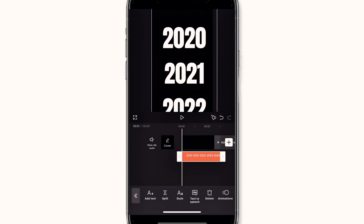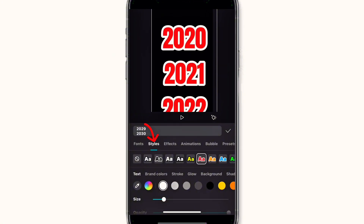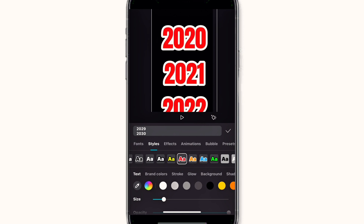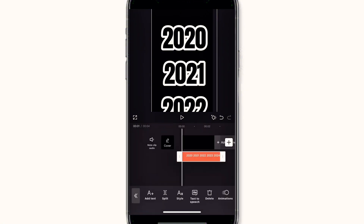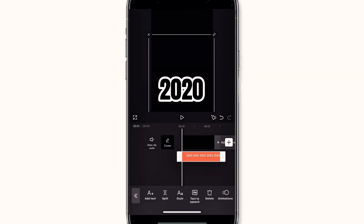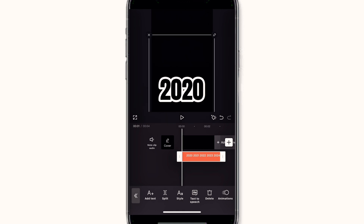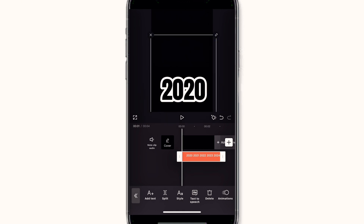Expand the text and make it bold so it's readable. Then click on style and pick any color of your choice. Make sure you don't pick a color that is related to your background color, otherwise your text won't show. Pick a color that is totally different from your background.